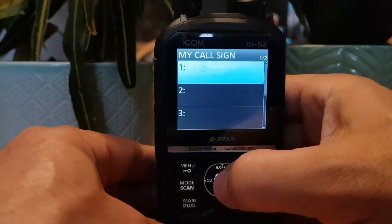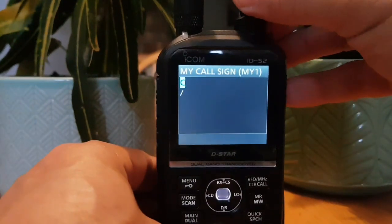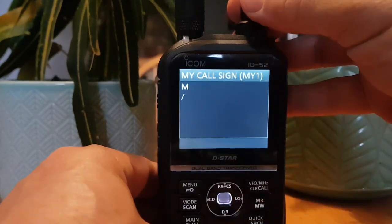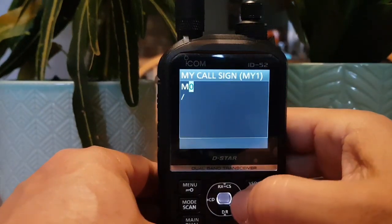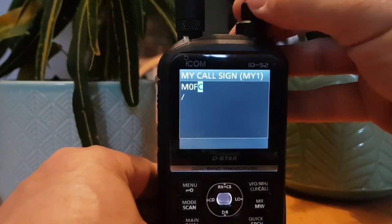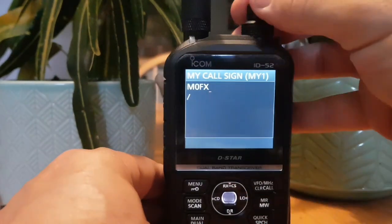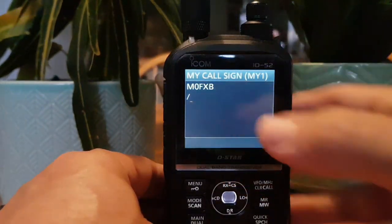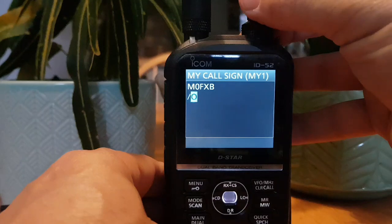Push the Quick button, click Edit, and let's get our call sign in there. Start by turning the top knob to get M, then click to the right. When going backwards you'll get numbers — looking for zero, you want a zero not an O. Enter the full call sign M0FXB, then go across. You can add a name like ID-52 — it's about four characters.